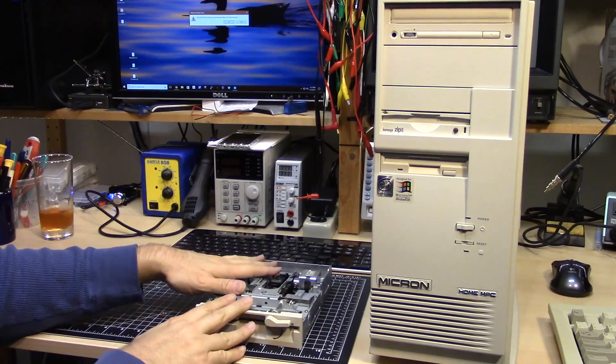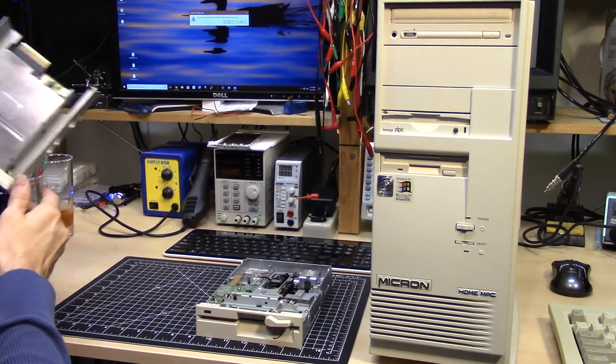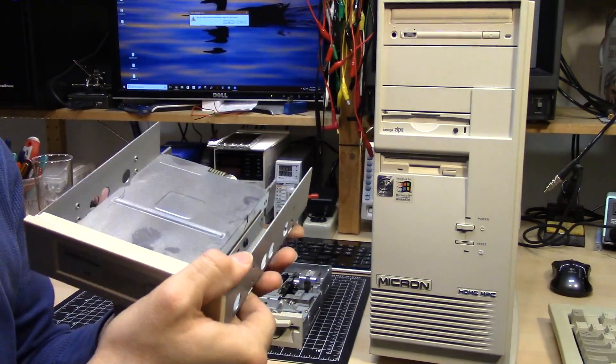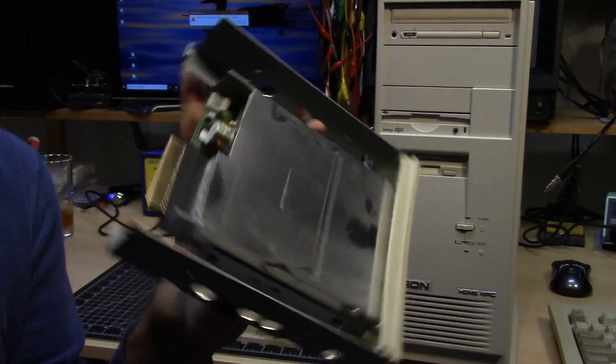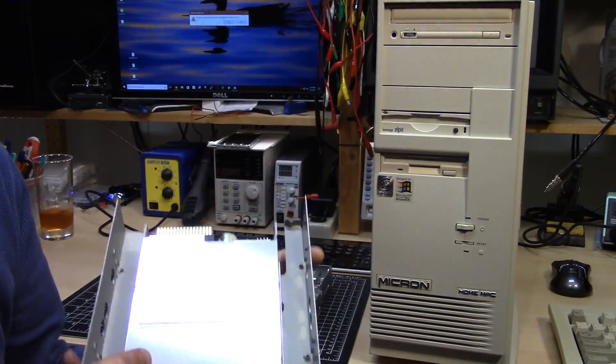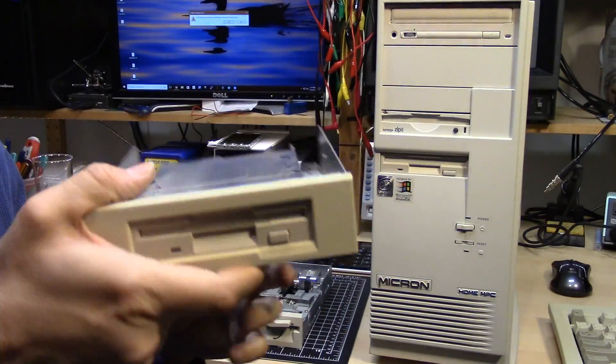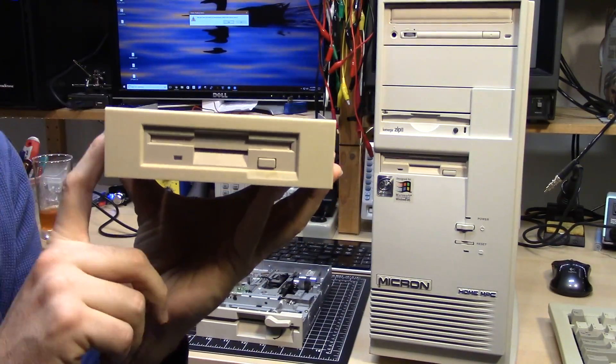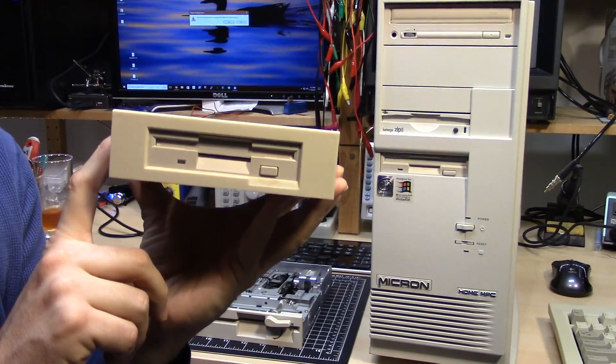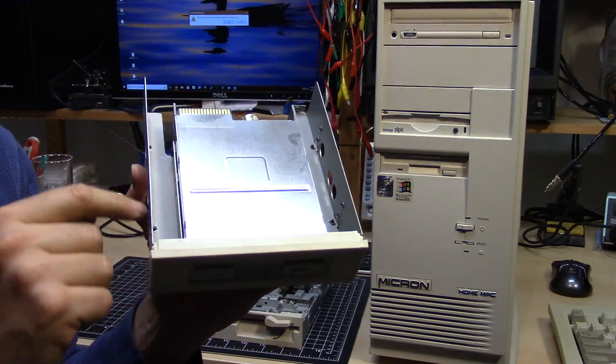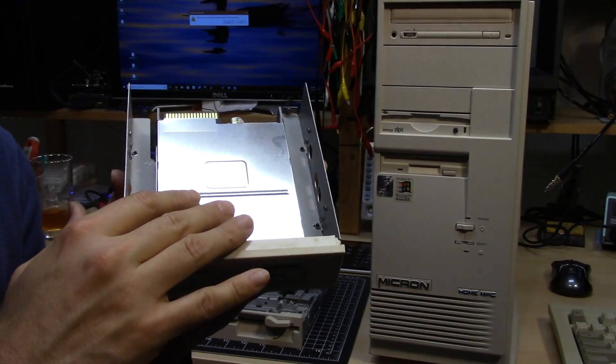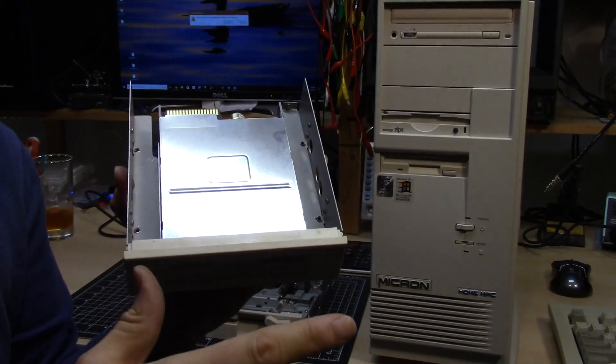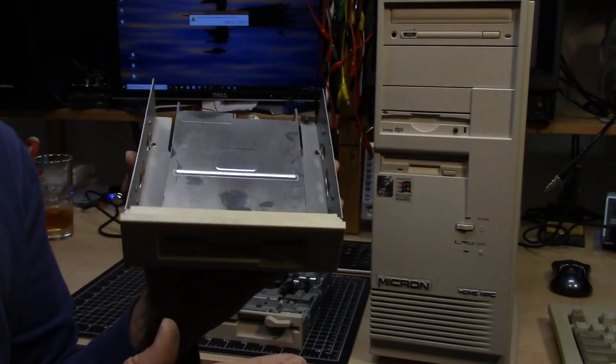Along with this floppy drive, I also managed to score this floppy drive. Now obviously I didn't need it because I already got one in here, but it's nice to have an extra one. Plus it comes in this adapter, which is funny because I used to have a ton of these three and a half inch to five and a quarter inch adapters.